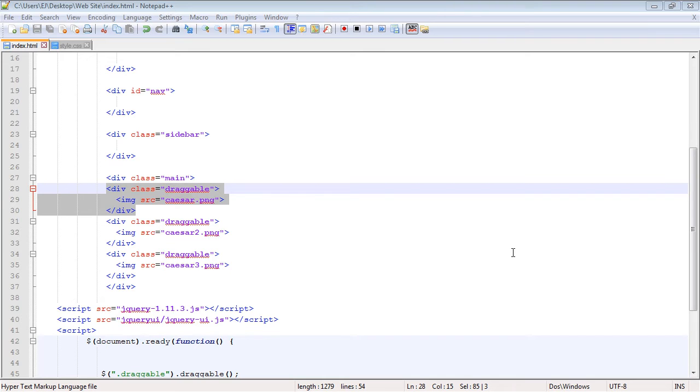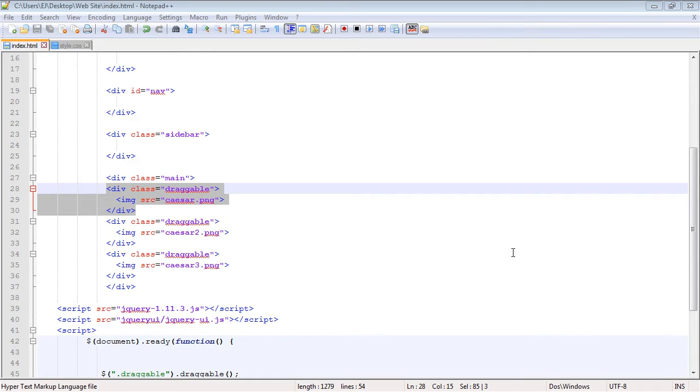In this video we're going to take a look at the sortable widget in jQuery UI. In the last video we took a look at the draggable widget, and they're very similar. The only difference is with the sortable widget we're just rearranging the order of the elements. With draggable we can drag them wherever we want, but with the sortable widget we're just rearranging the elements in a particular order.